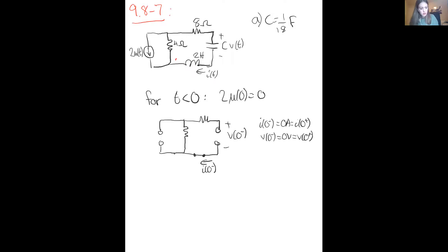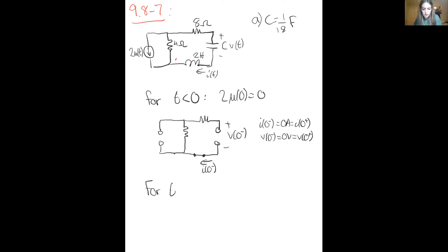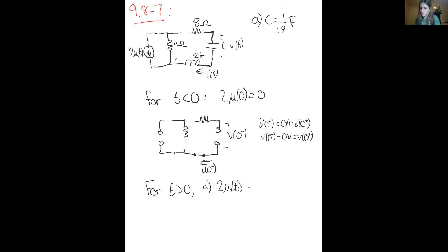We're going to redraw the circuit for t greater than zero. At t greater than zero, our current source is now two amps, and we can redraw our circuit accordingly.